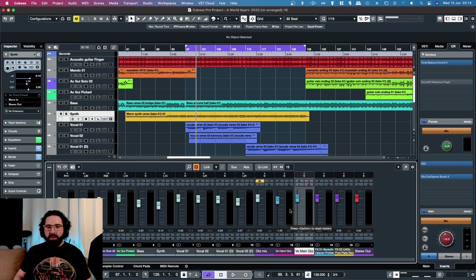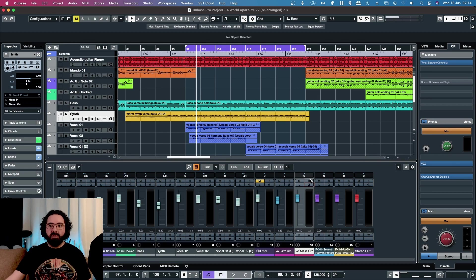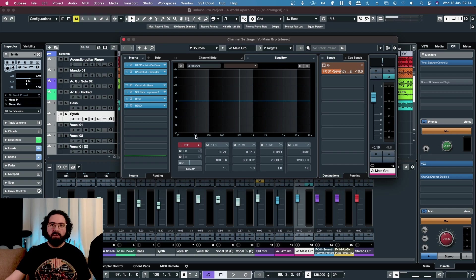Hello, in this video I'm going to be taking a look at a new plugin from Slate Digital, a de-esser module for VMR called FG-DS902.